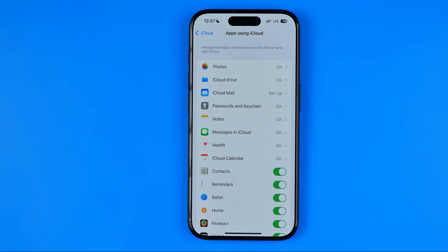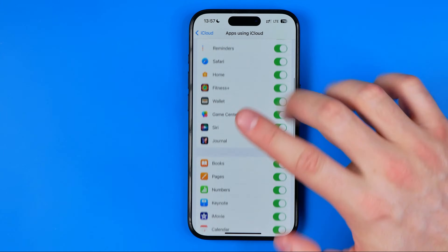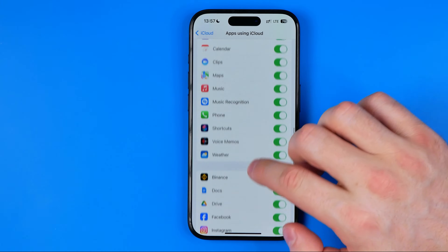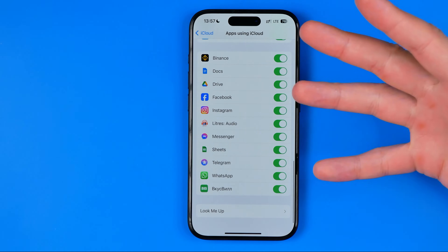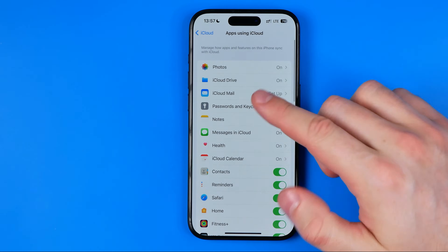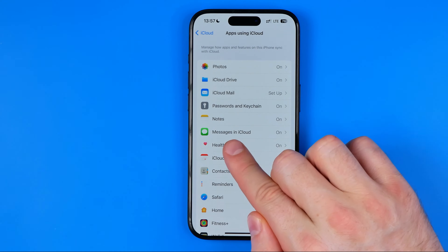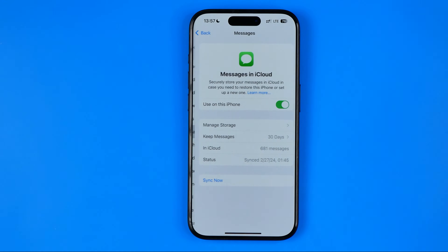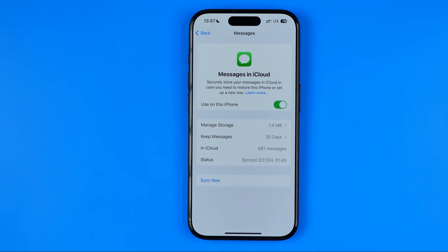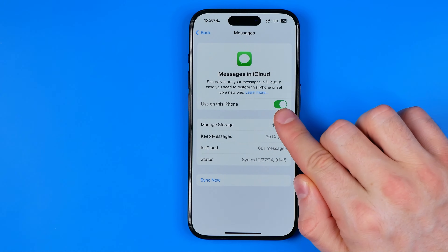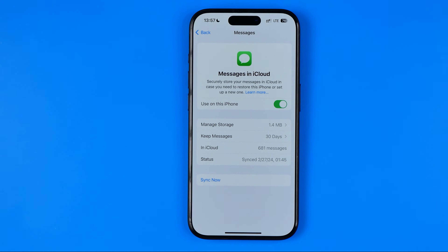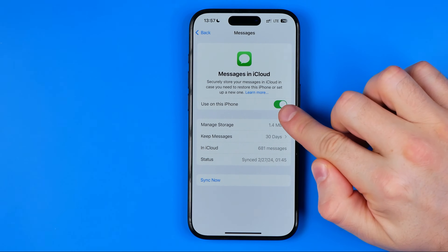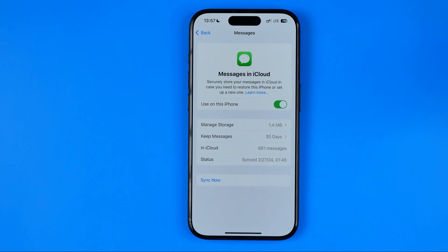We are looking for the Messages option here. If I scroll down, I cannot find it listed simply as 'Messages' — in my case it is called 'Messages in iCloud.' We need to get into Messages in iCloud. When this option is enabled, it will sync messages with iCloud and across all devices on which this option is enabled as well.